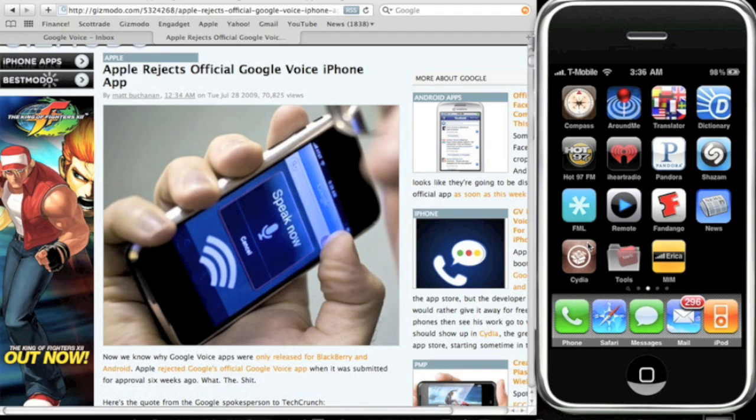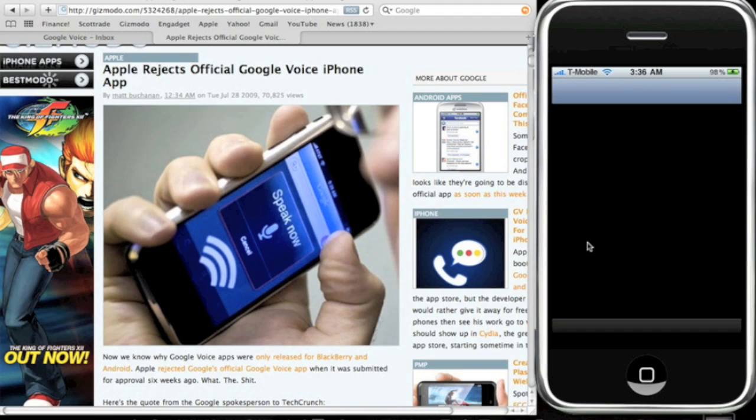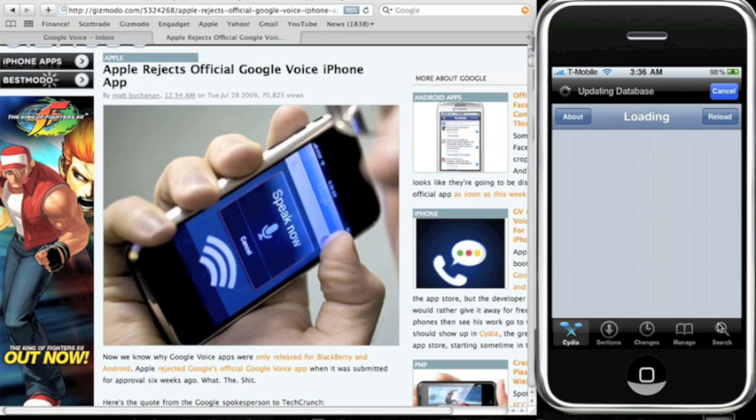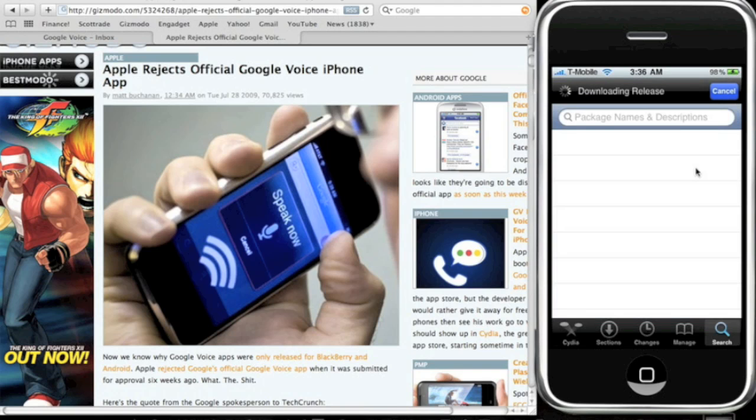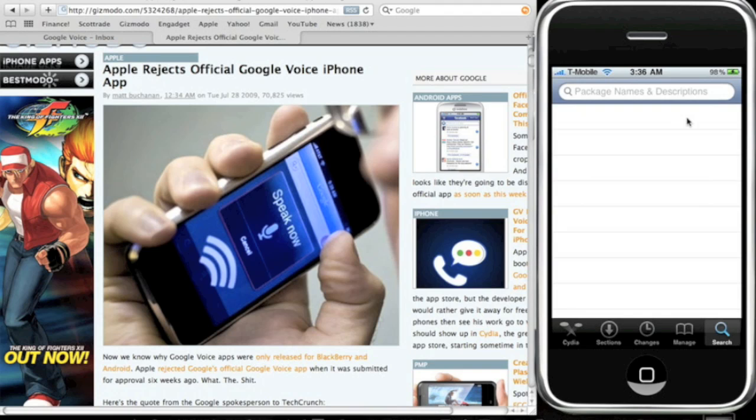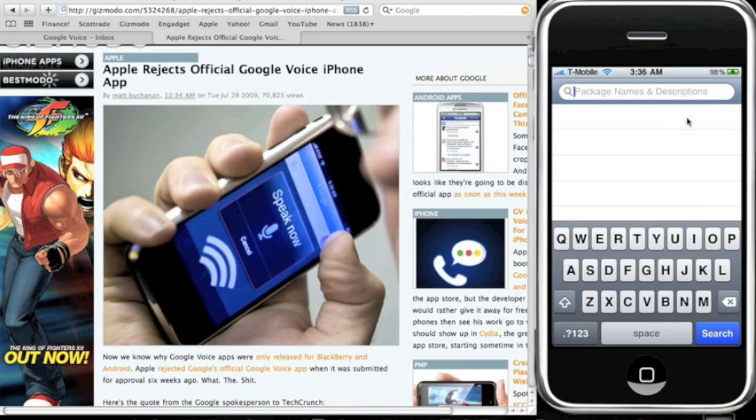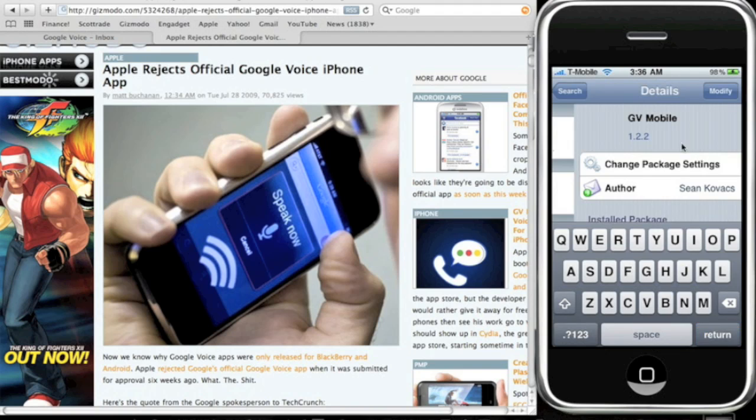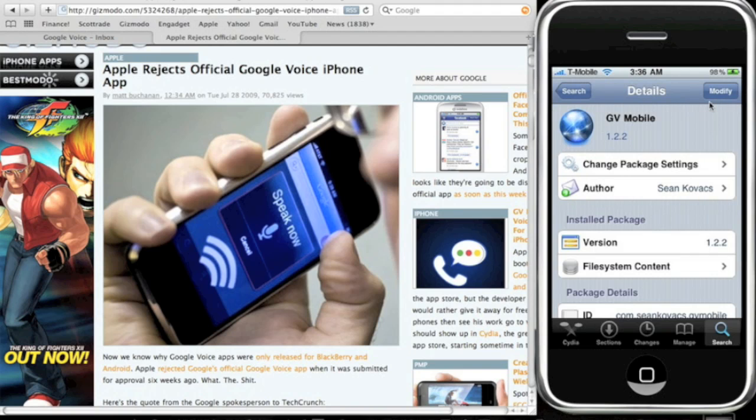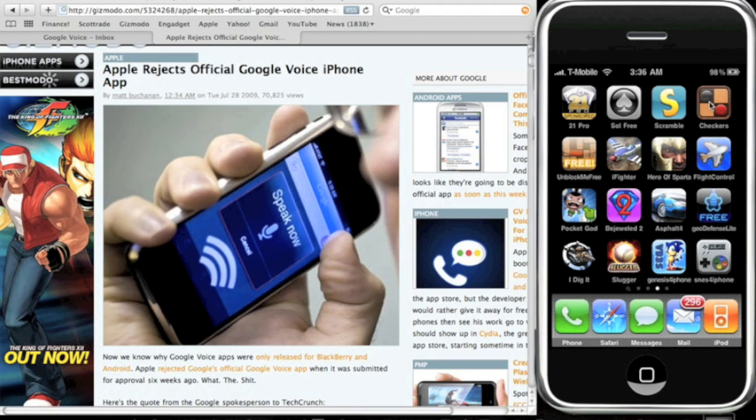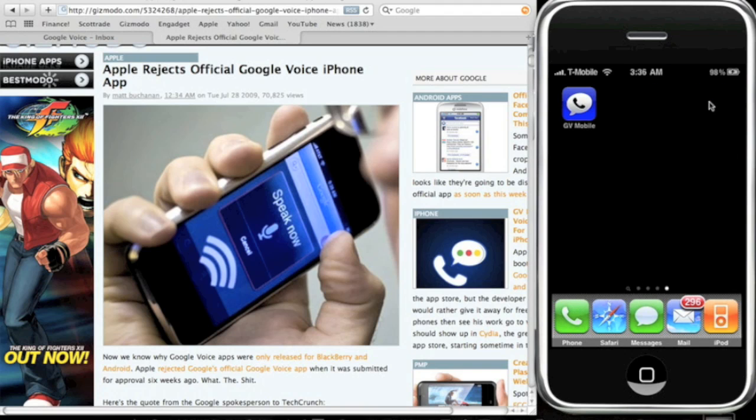So you're gonna go into Cydia, you're gonna search GV for Google Voice. So just go to search, type in GV, and this should come up. Now just click on that top right install and confirm it. Once you have the app, now you can use Google Voice on your iPhone.